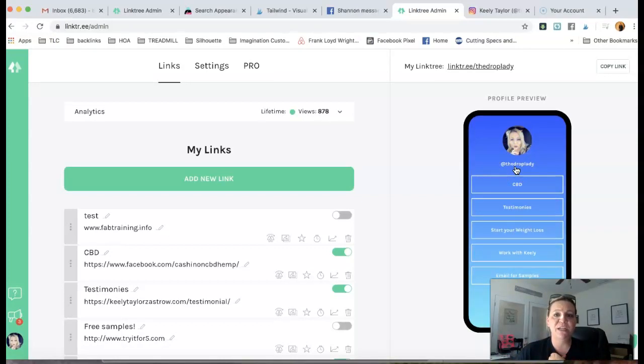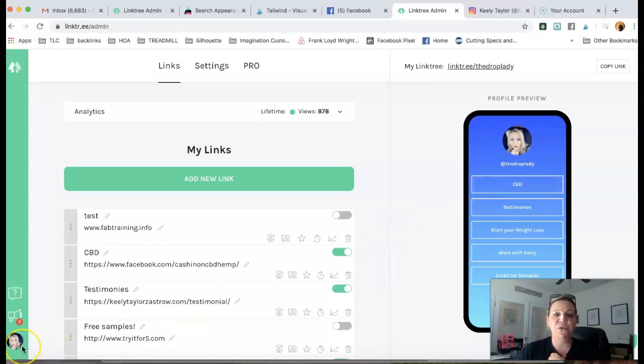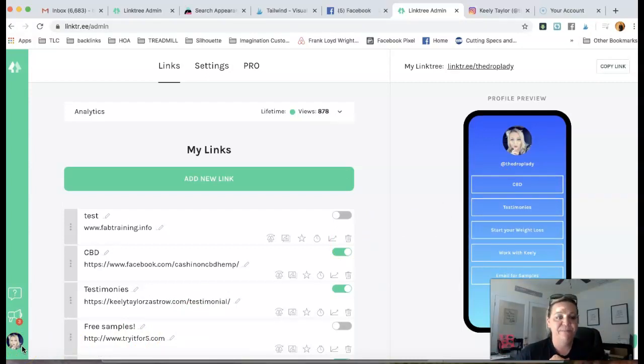So guys, listen, I just wanted to do this quick video for you to show you how you can get your Linktree set up for Instagram.